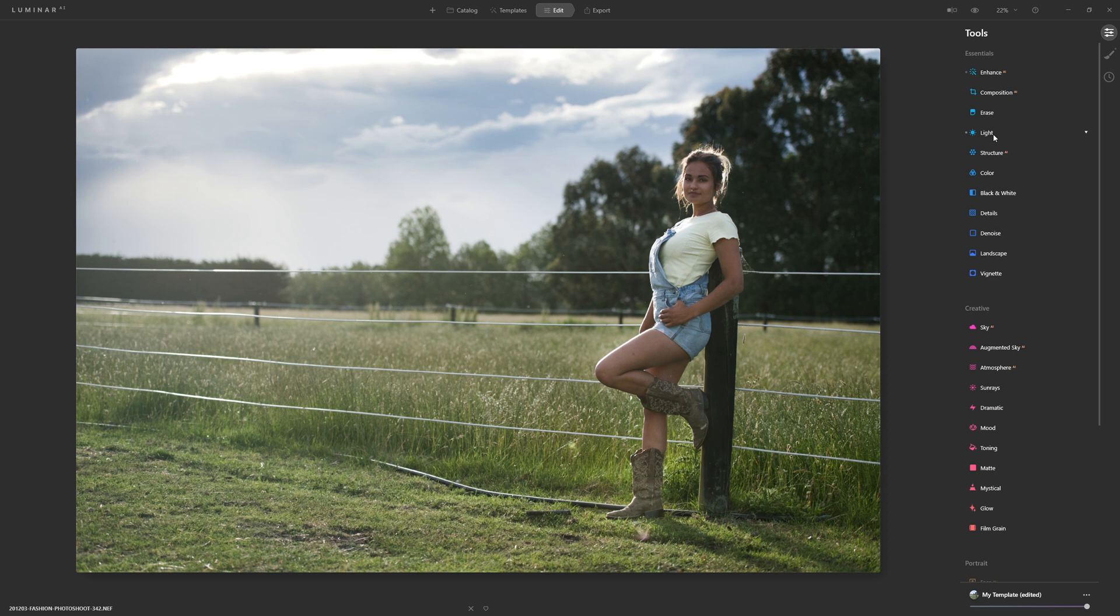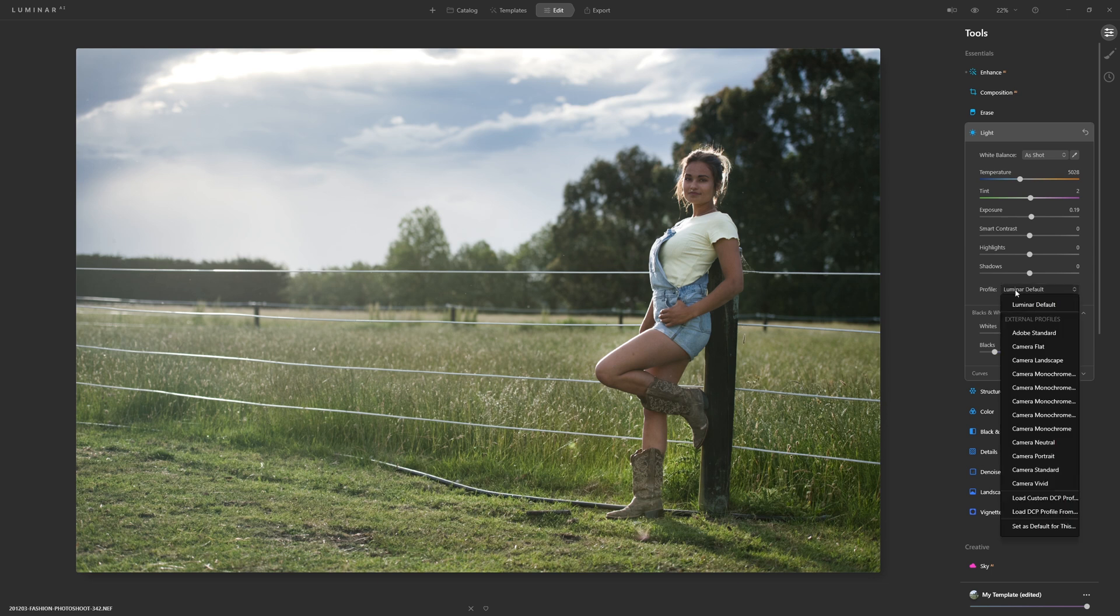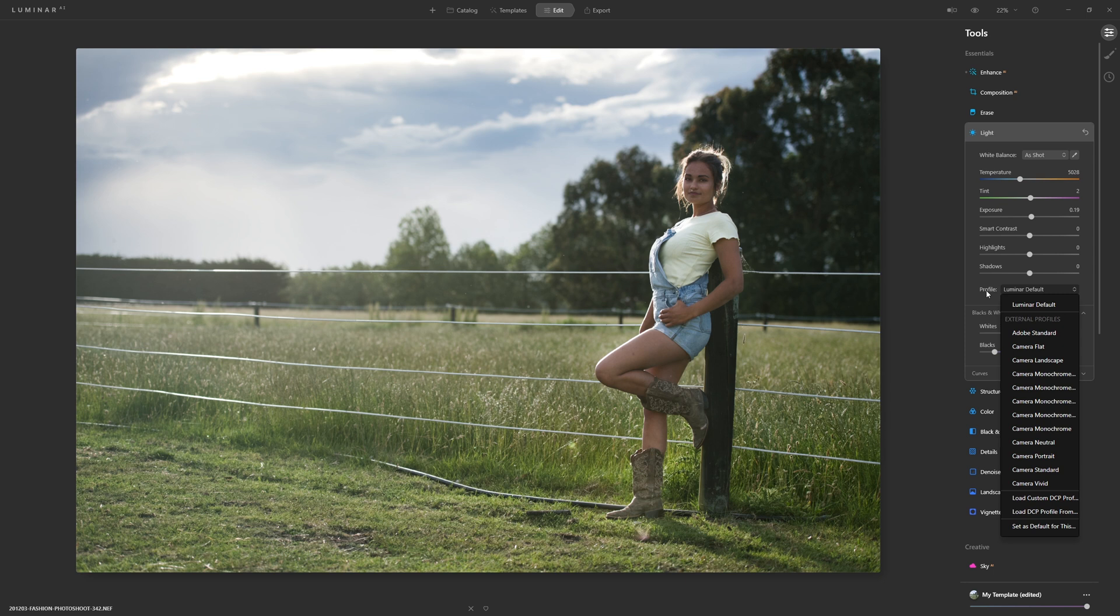If we open up the light panel again which is a really powerful panel in itself, the first thing I want to do is bring your attention to the profile section here. By default we have what is called the Luminar default profile and that is just a generic profile that's interpreting your raw data. If you're working with JPEG files you won't even see that, but I strongly recommend if your camera supports it photograph in raw because it's going to give you more latitude when it comes to editing your photos.